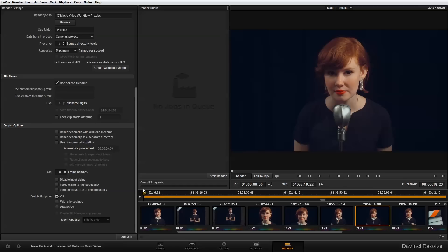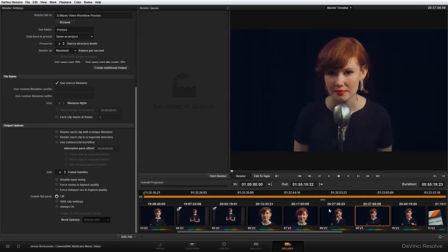So over here in my timeline, I want to make sure that I have all of my clips selected. And I do in fact, because I can see over here in the duration that it's 55 minutes, 19 seconds, and 23 frames. However, if I did not have everything selected, I could do that by right clicking on the timeline and doing select all. And that would just make sure that all of the clips in my timeline were selected for export.